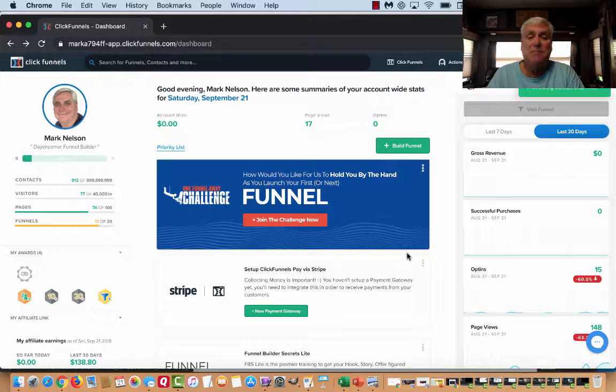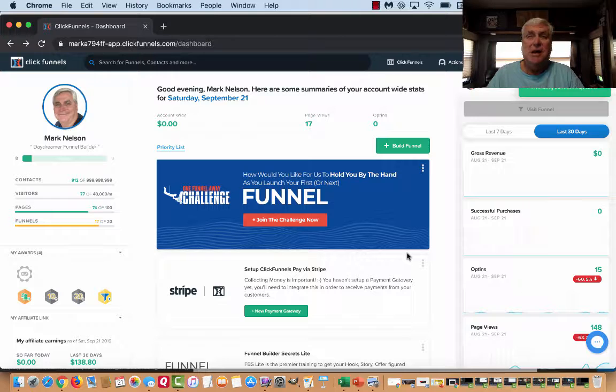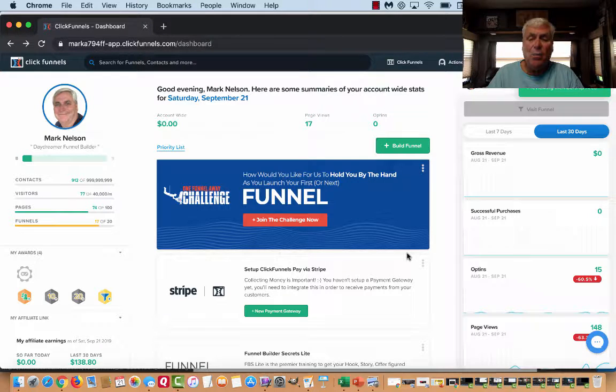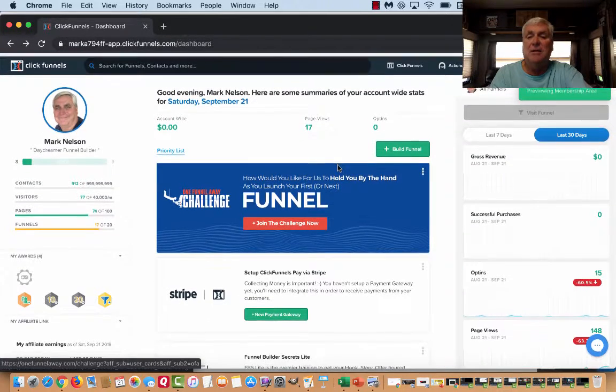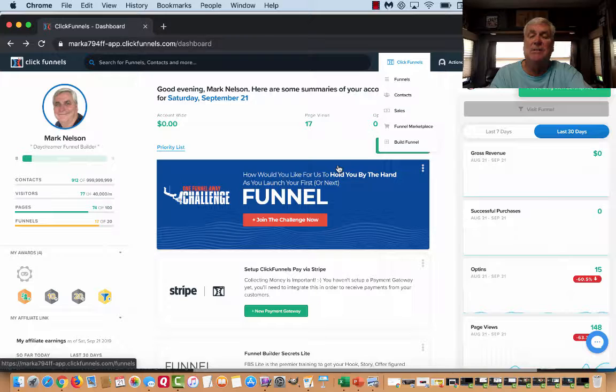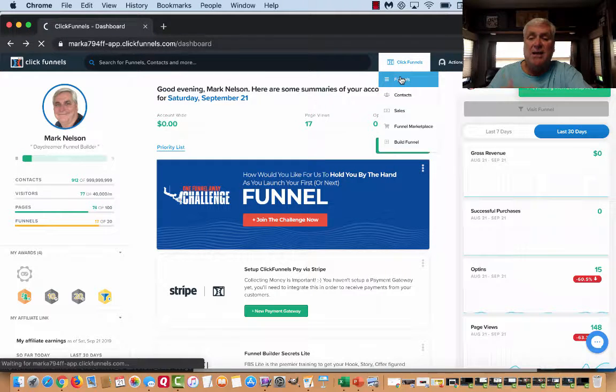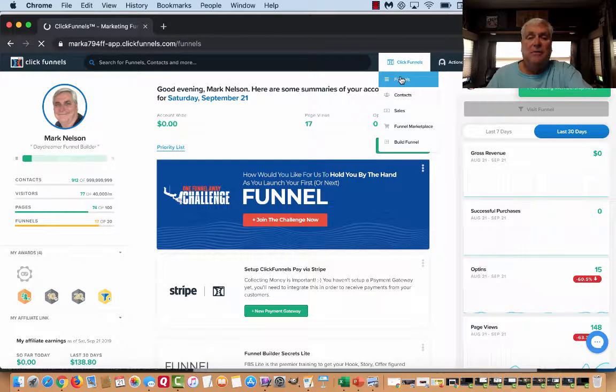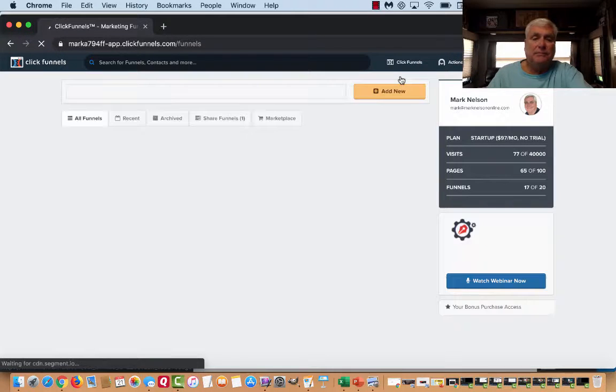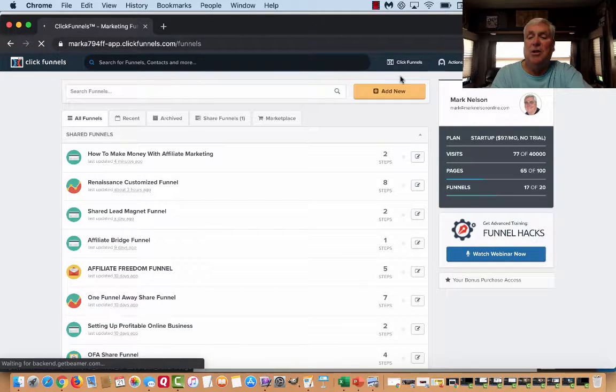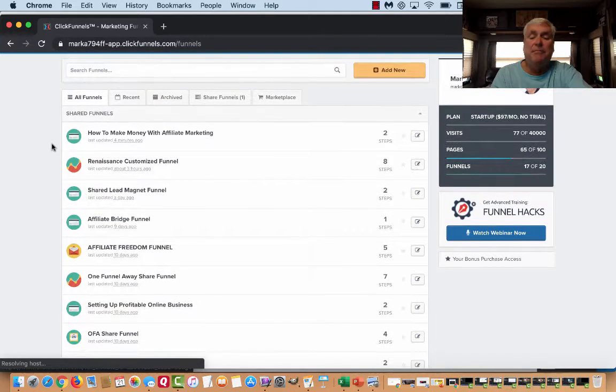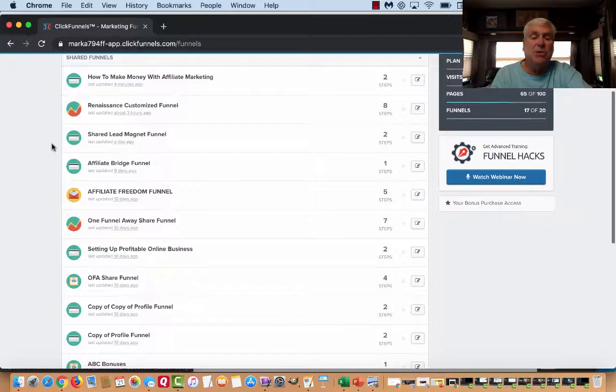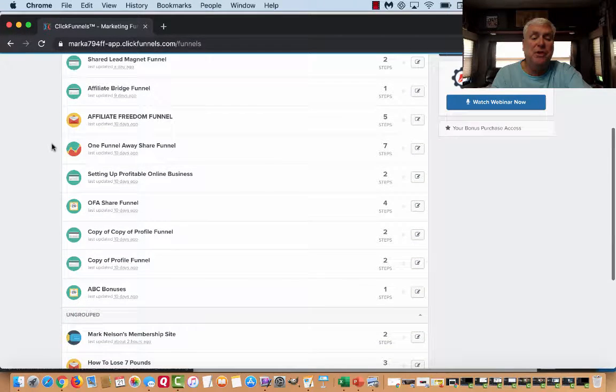This is my dashboard of ClickFunnels. ClickFunnels doesn't make websites, although you can, but it makes sales funnels. I'm going to go back to my funnels and show you what I put together. Now, I am on what they call a $97 account. You can also get on a $297 account, but I'm going to show you two things.